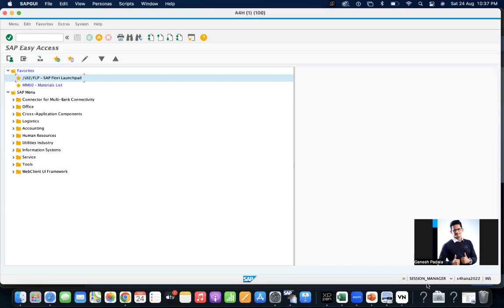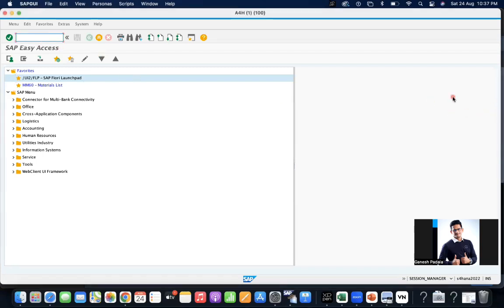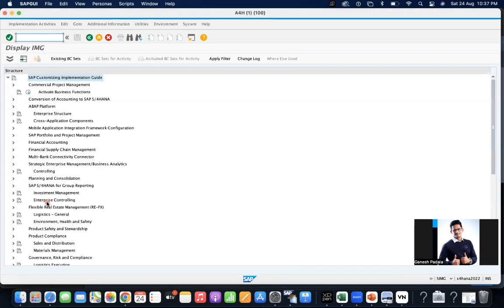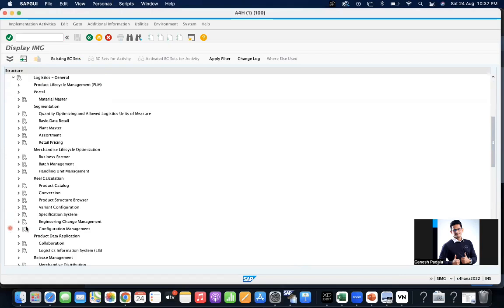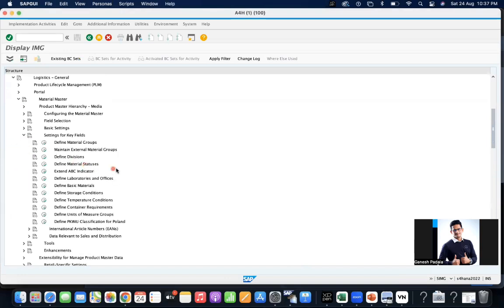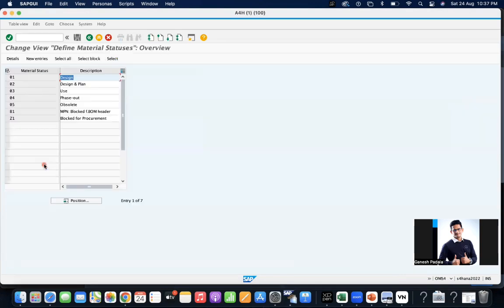Let us check this concept here. Go to SPRO, reference IMG, Logistics General, Material Master, Settings for Key Fields. Here there is a configuration called Define Material Statuses.